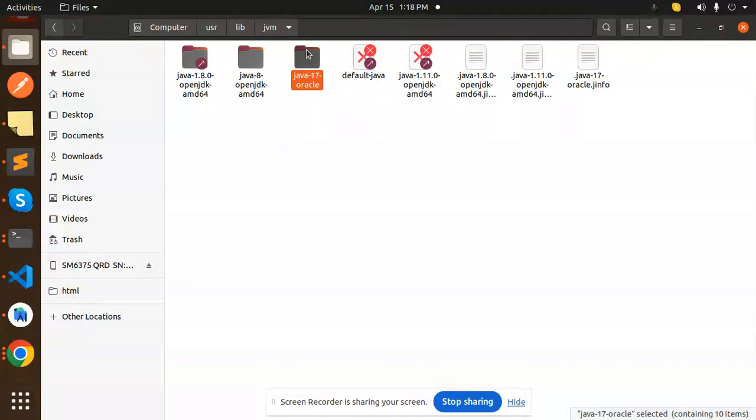So what I did, for the latest React Native version the Java latest should be recommended for the node version 20, so Java 17. I have installed by default. It's picking up the 11 version, so I have deleted that one version.